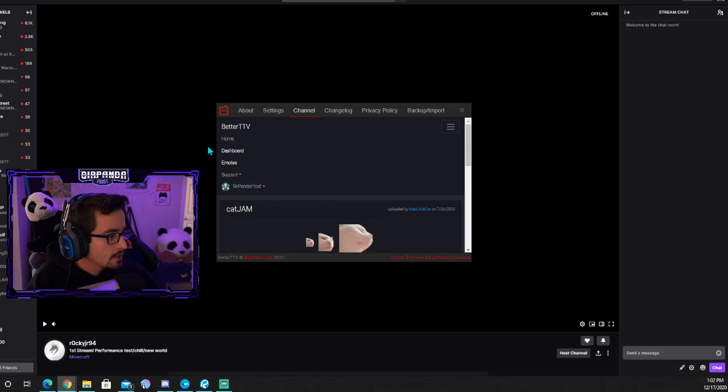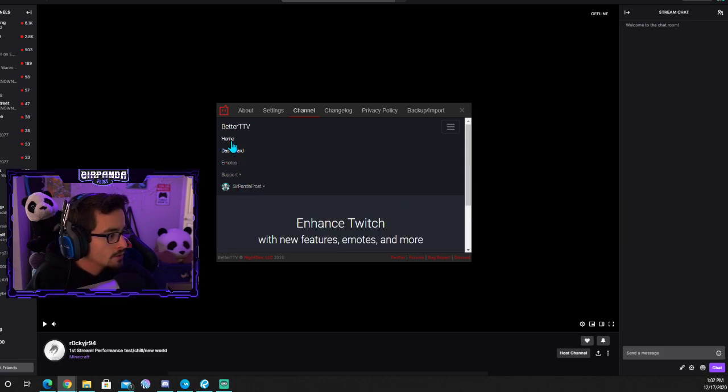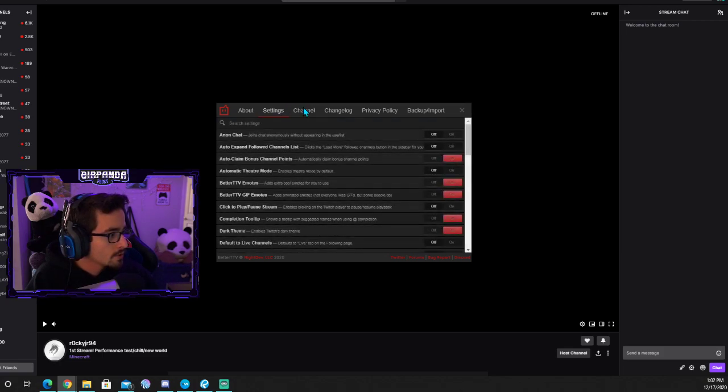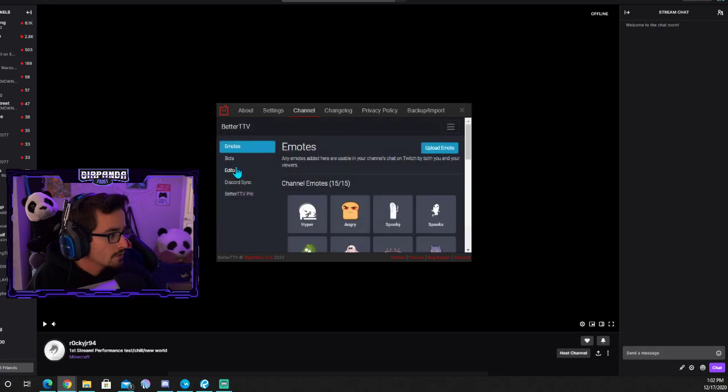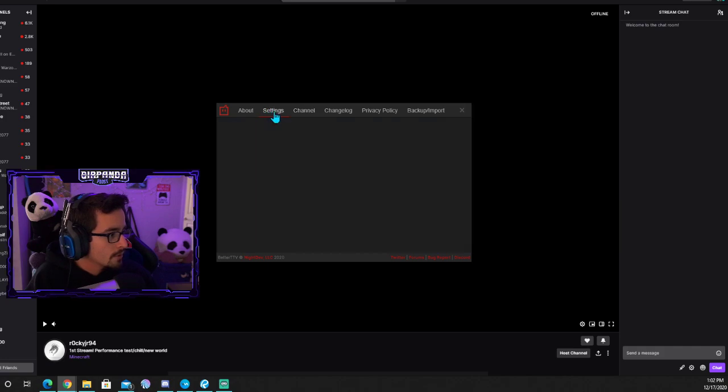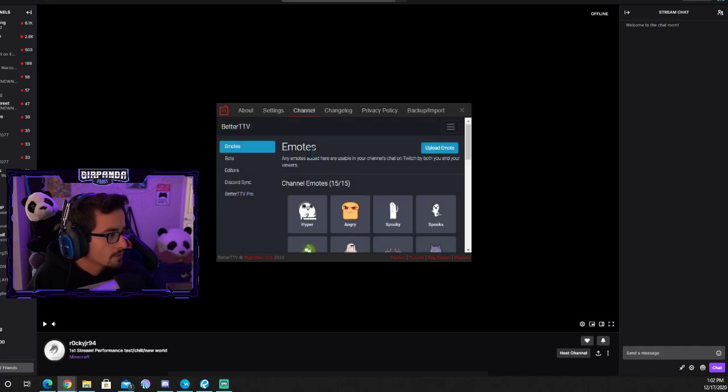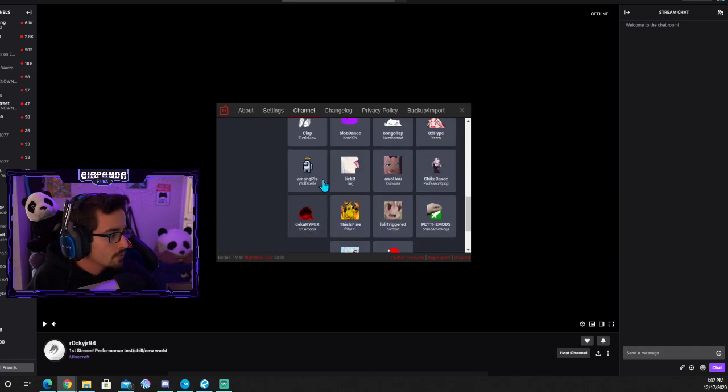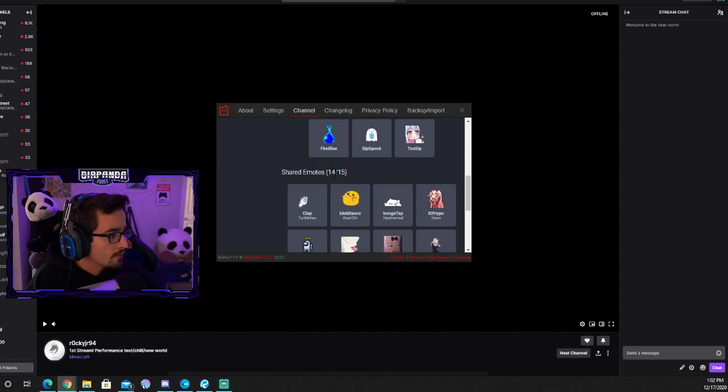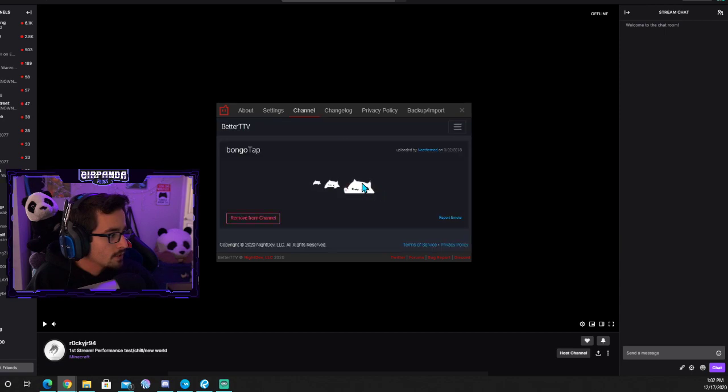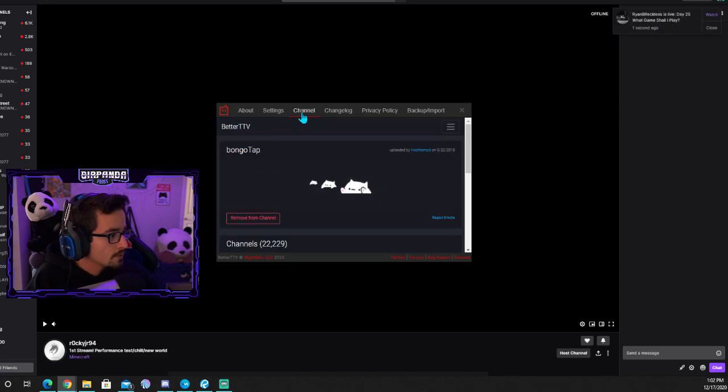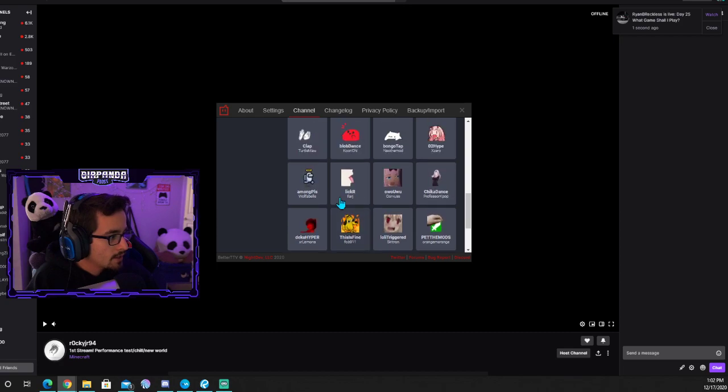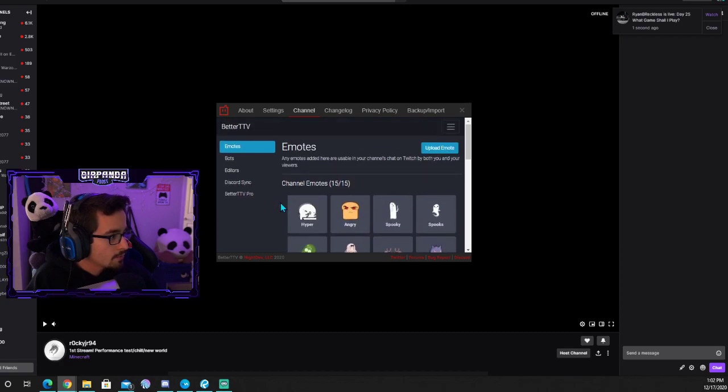If I remove it, now let's go back to home. Let's go back to my channel. Click back to the channel. You'd see the emote is now gone. So I have 14 out of 15 emotes. But if I would have added it, it would be here.